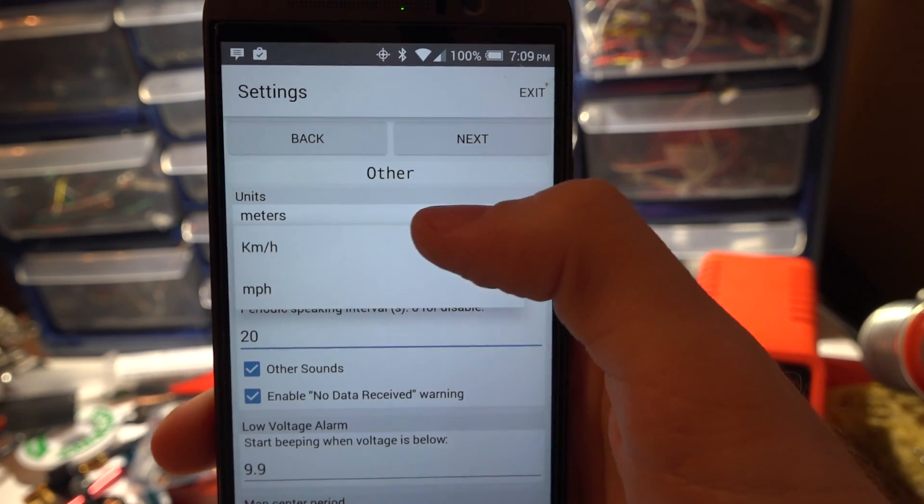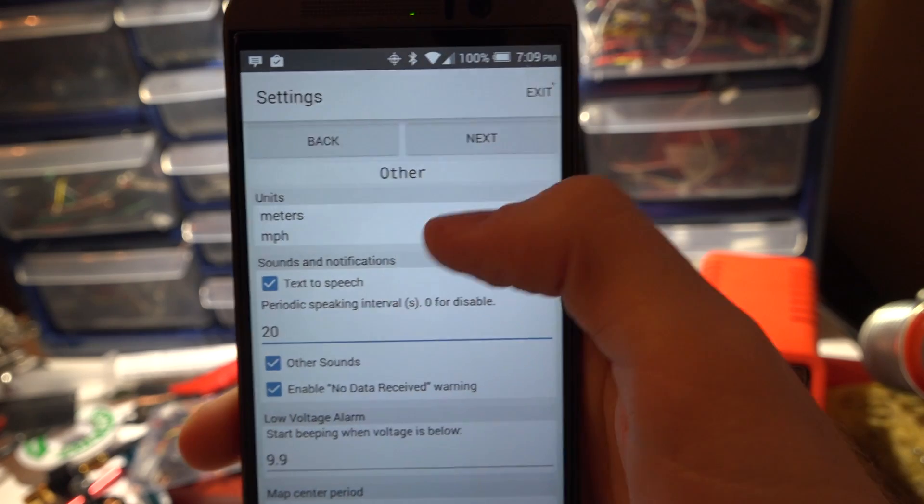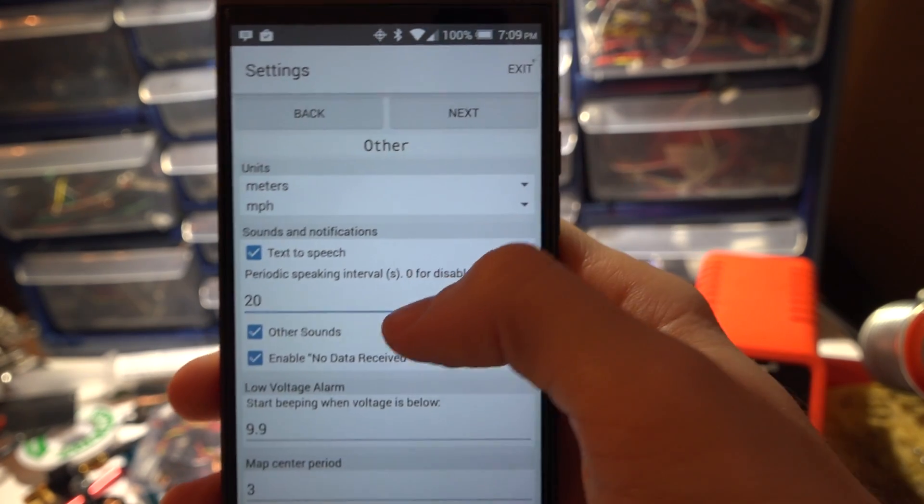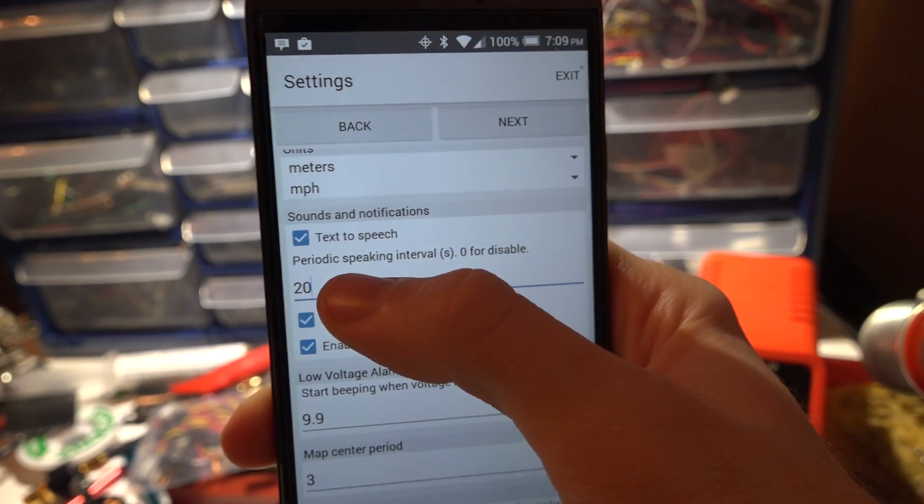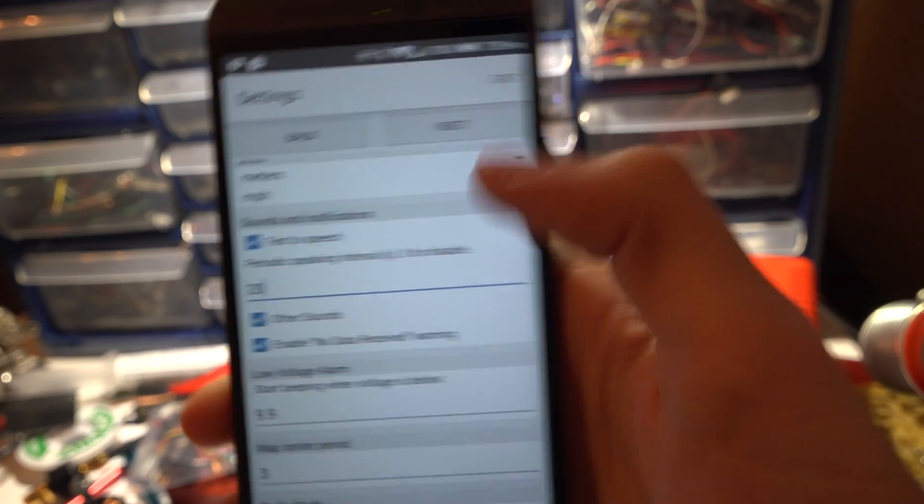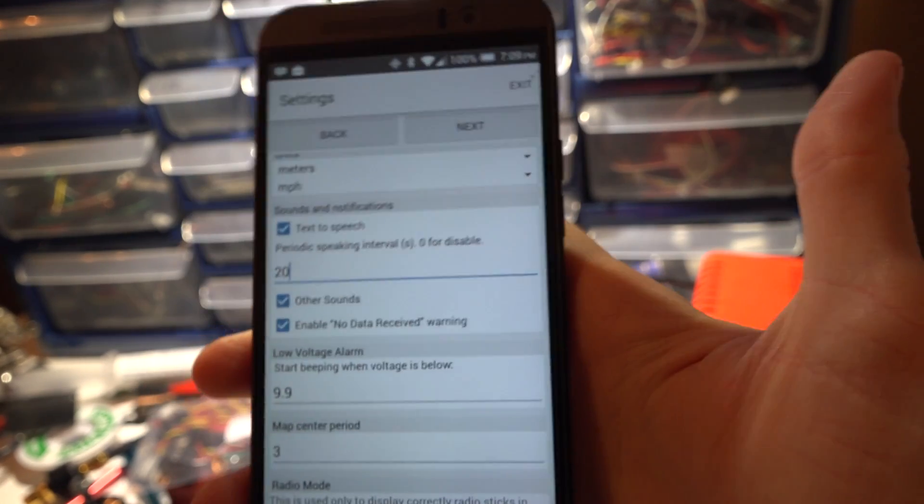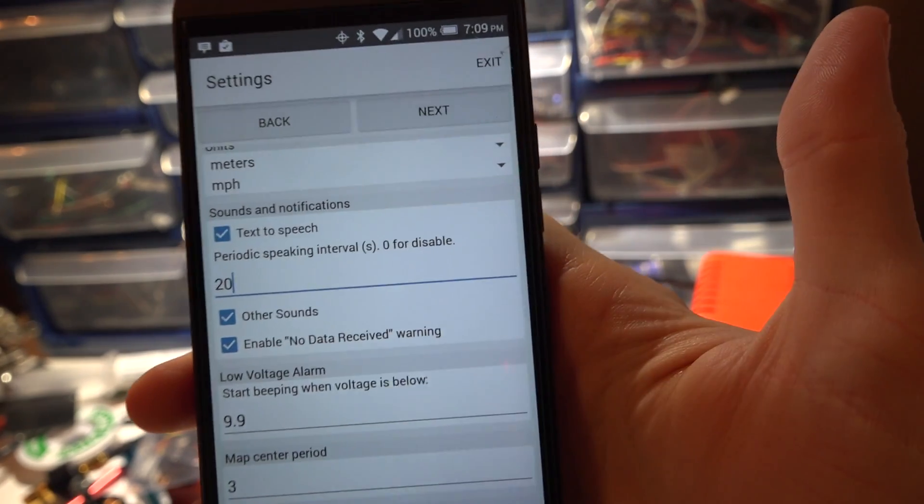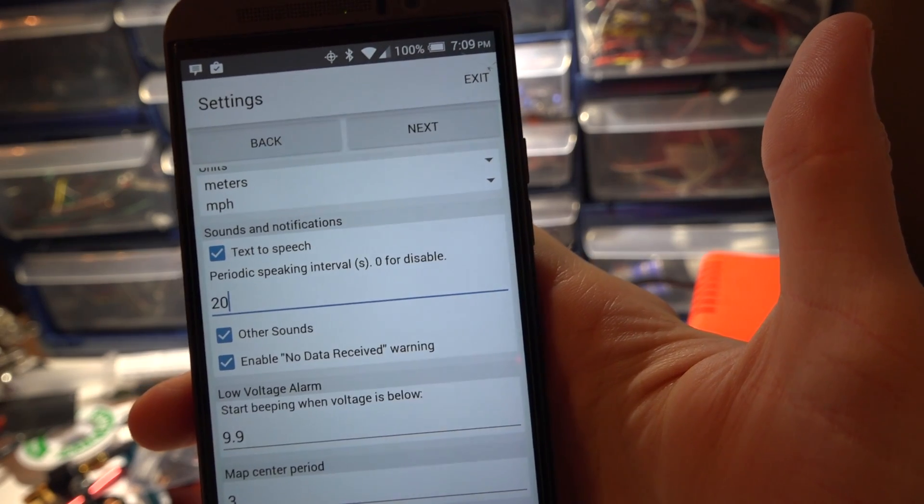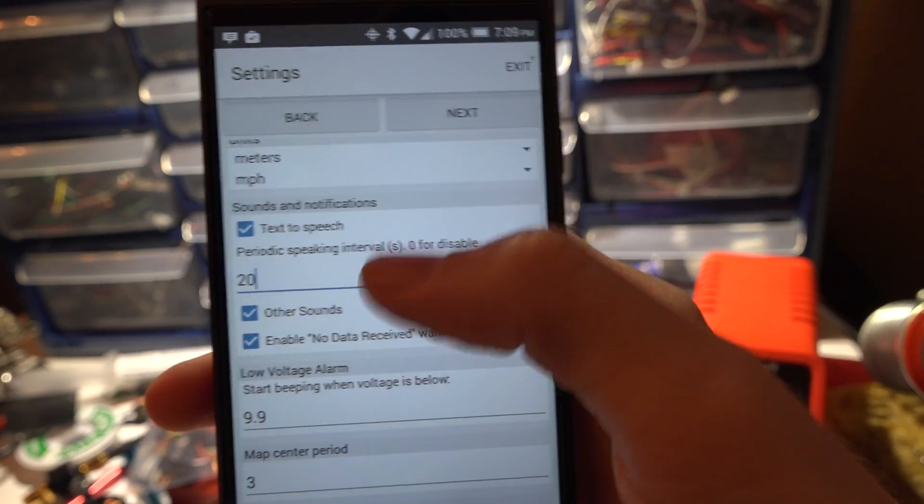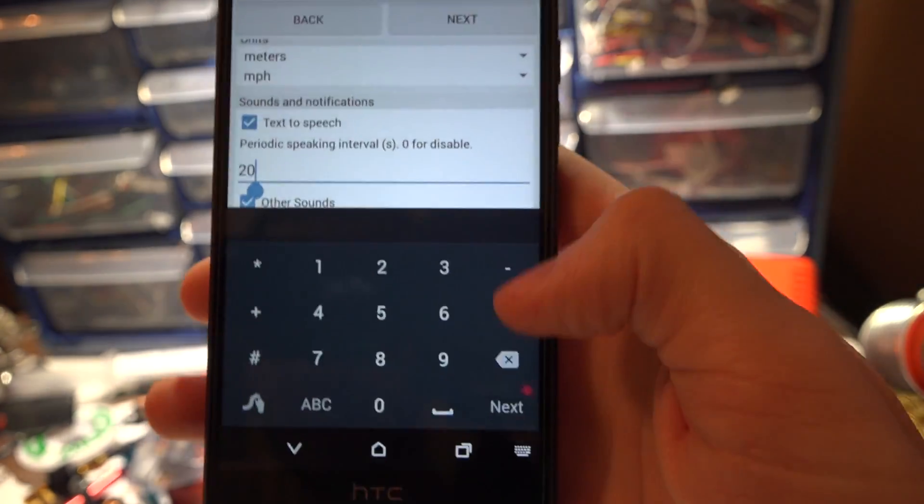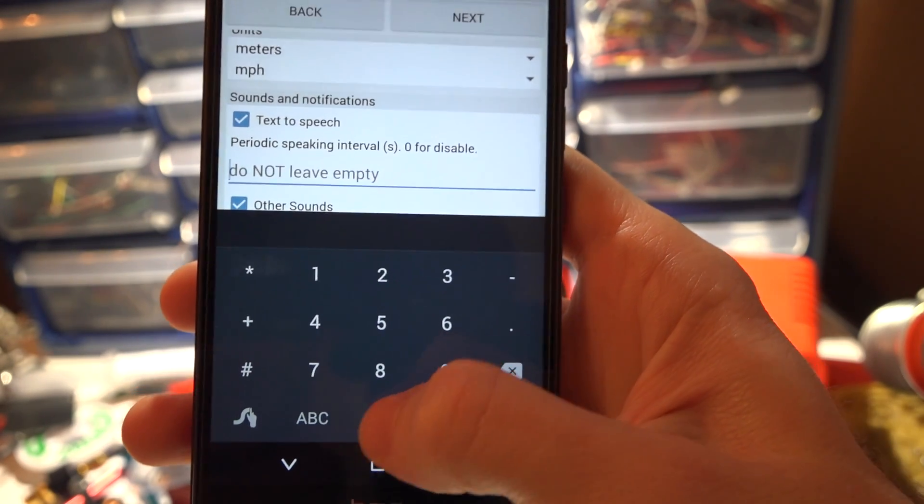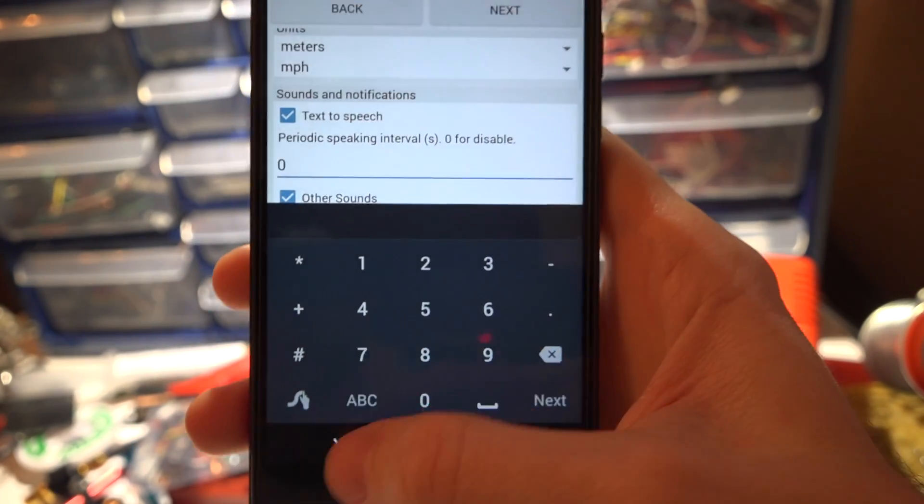I like meters but also like miles per hour. I'm sure a lot of you guys in the states do too. This thing right here means every 20 seconds your phone, it's a woman's voice, is going to basically tell you your statistics and stuff. I think it's kind of annoying so I just turn it off and you do that by pressing zero.